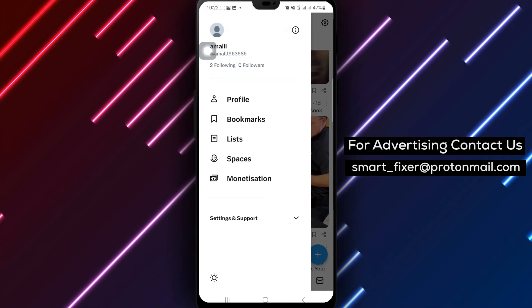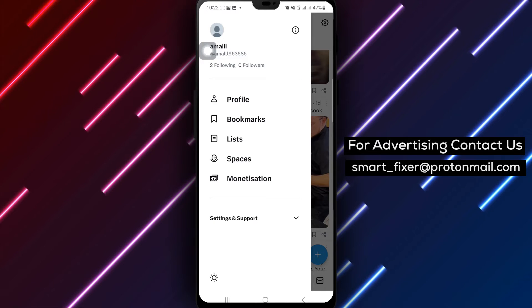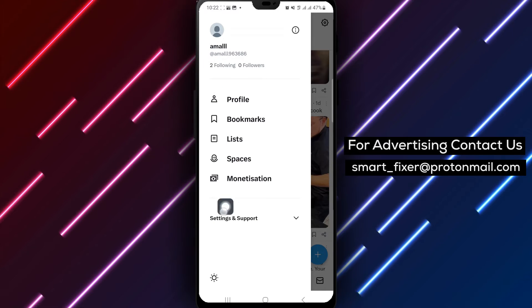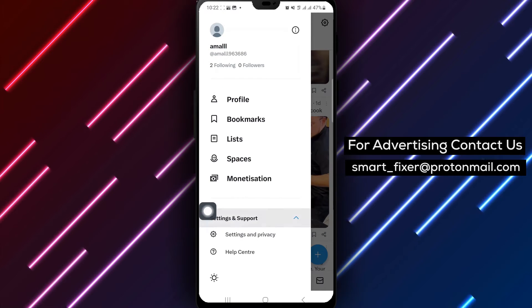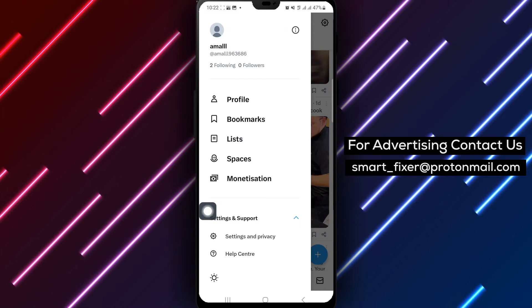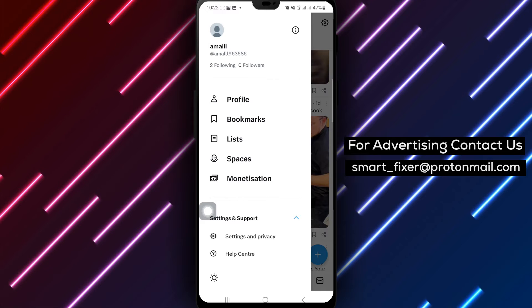Step 3. Tap Settings and Support. Select Settings and Support from the menu options to proceed.